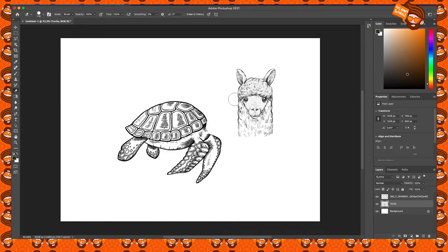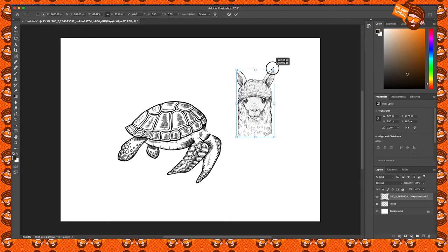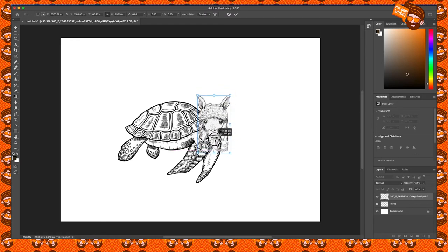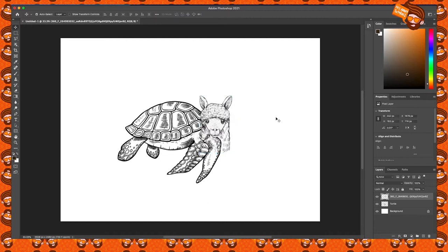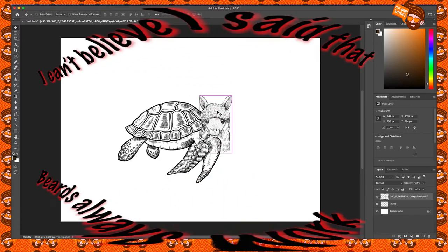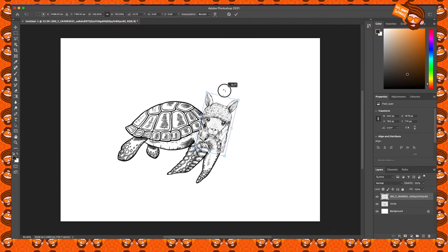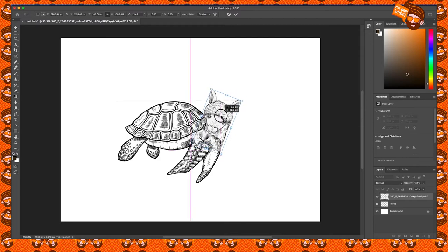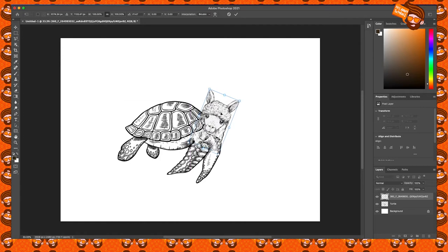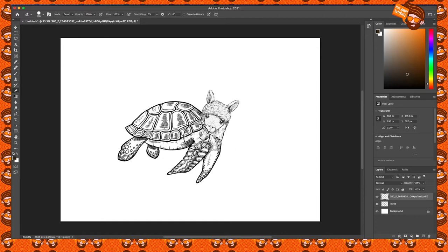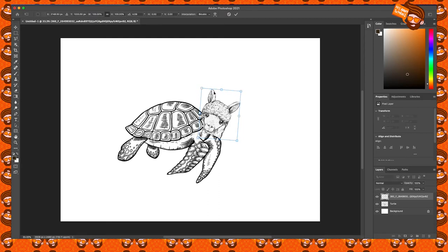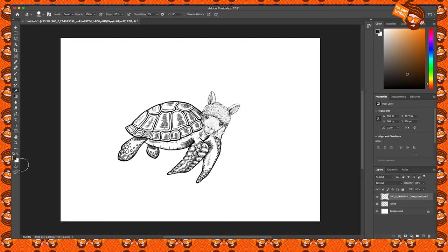I'm going to click on the llama and press Command T (or Ctrl T) to get the transform handles, so I can resize it. We don't need it this big. I can also rotate using Command T — this lets me orient the head the right way. I'll bring it up here, erase the beard area with the Eraser tool since it doesn't work with the composition, then use Command T again to fine-tune the position, and double-click to confirm.